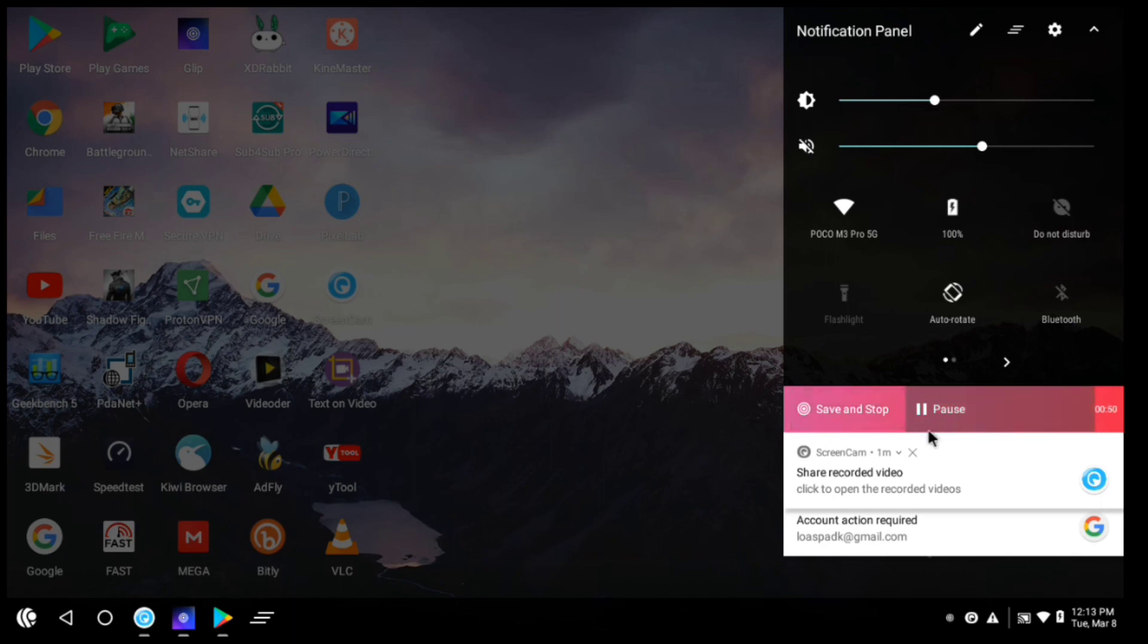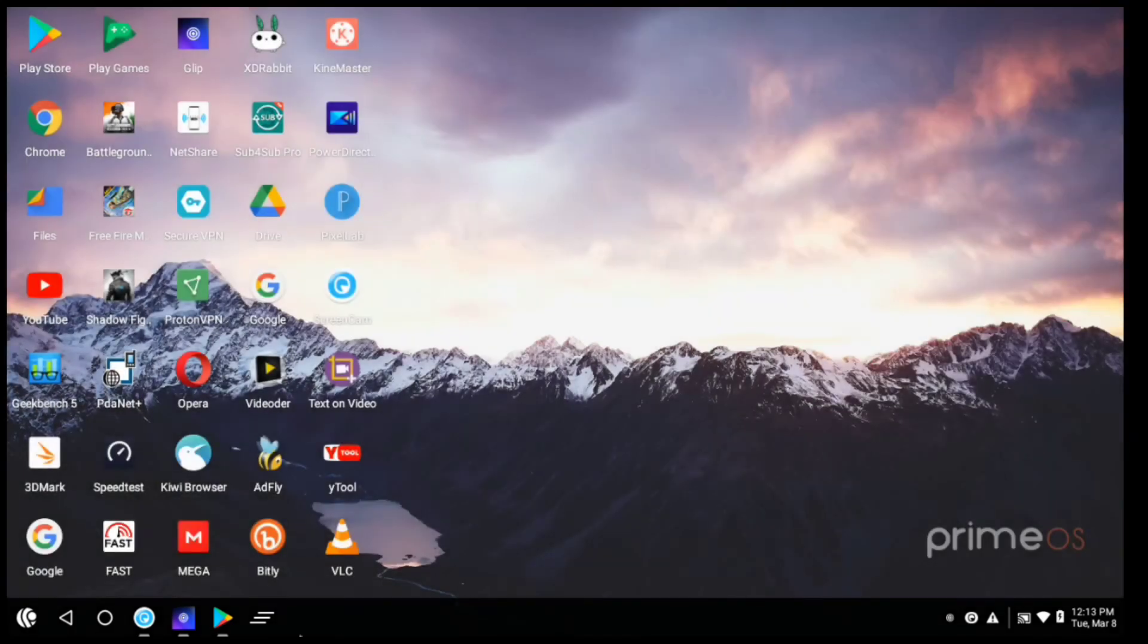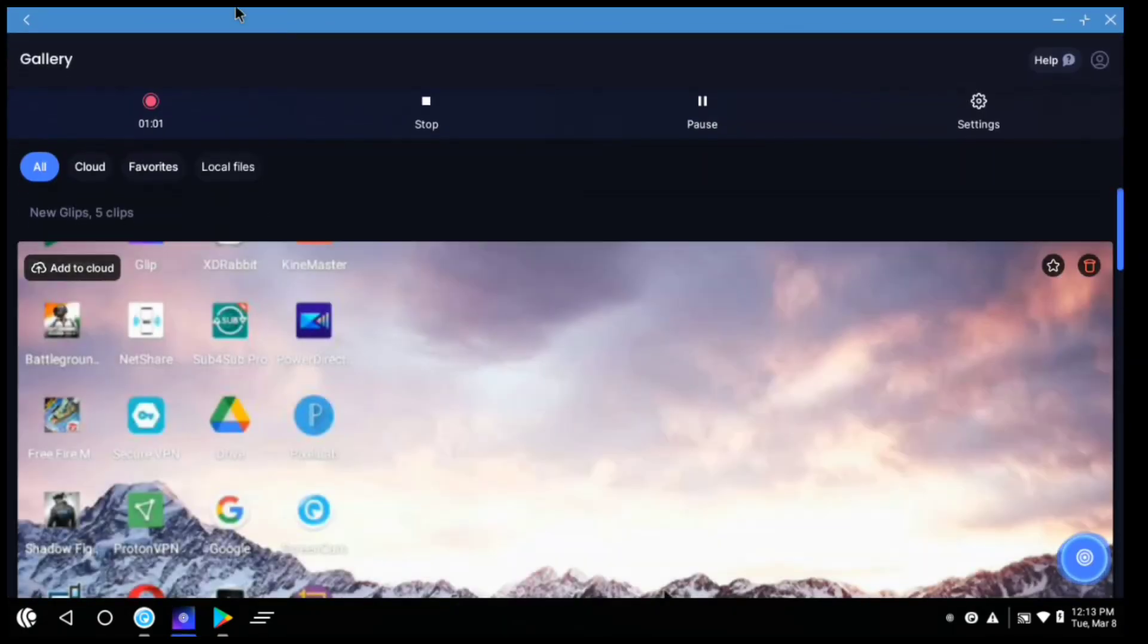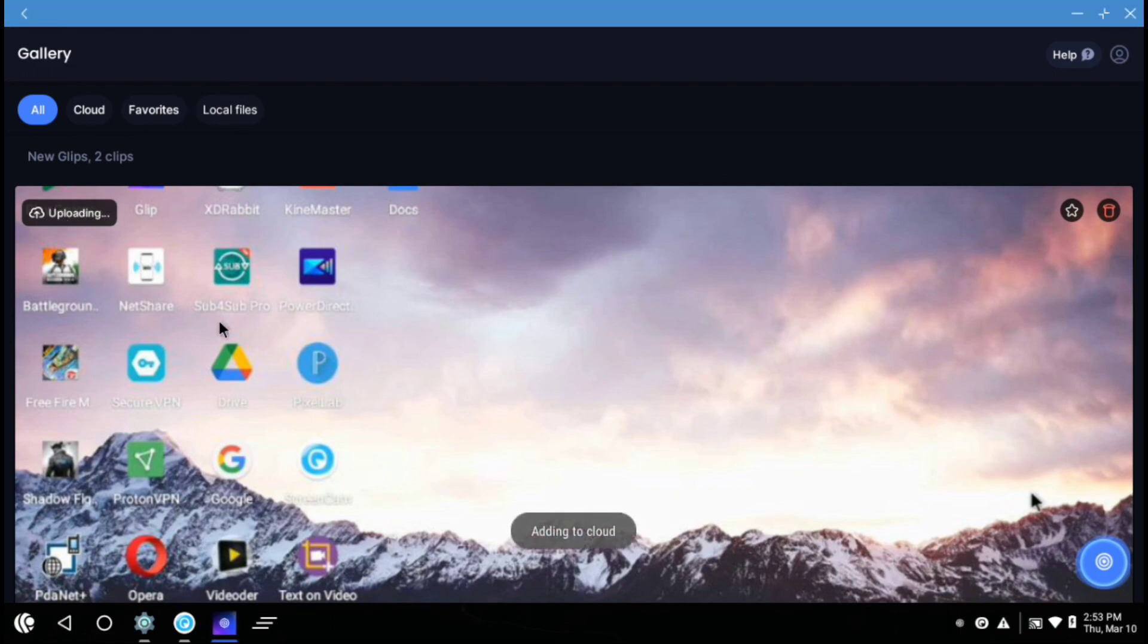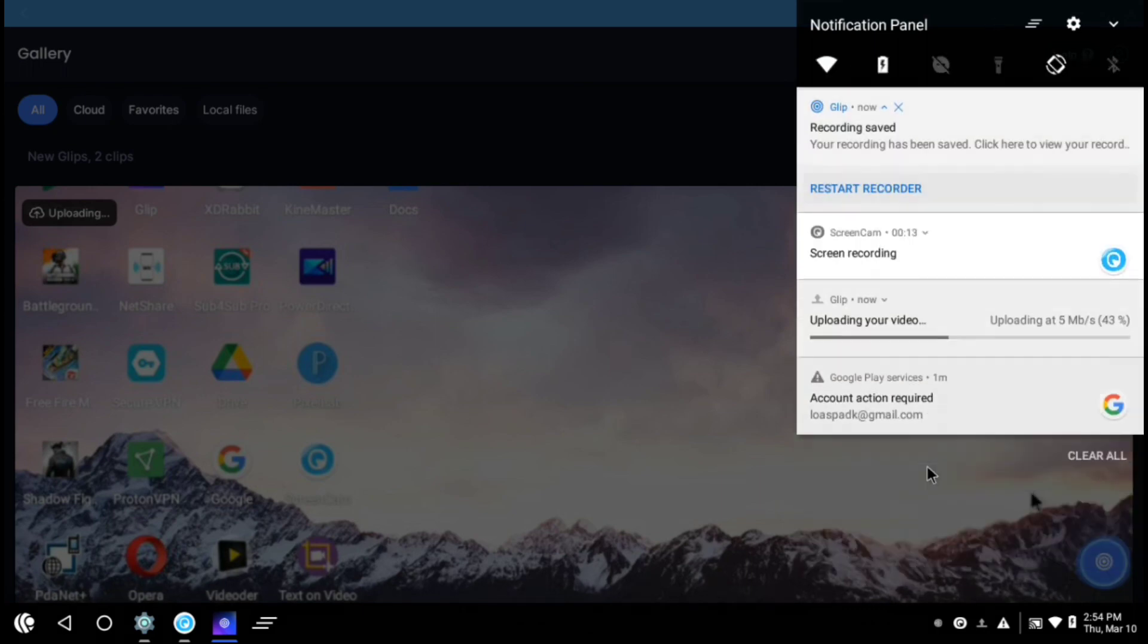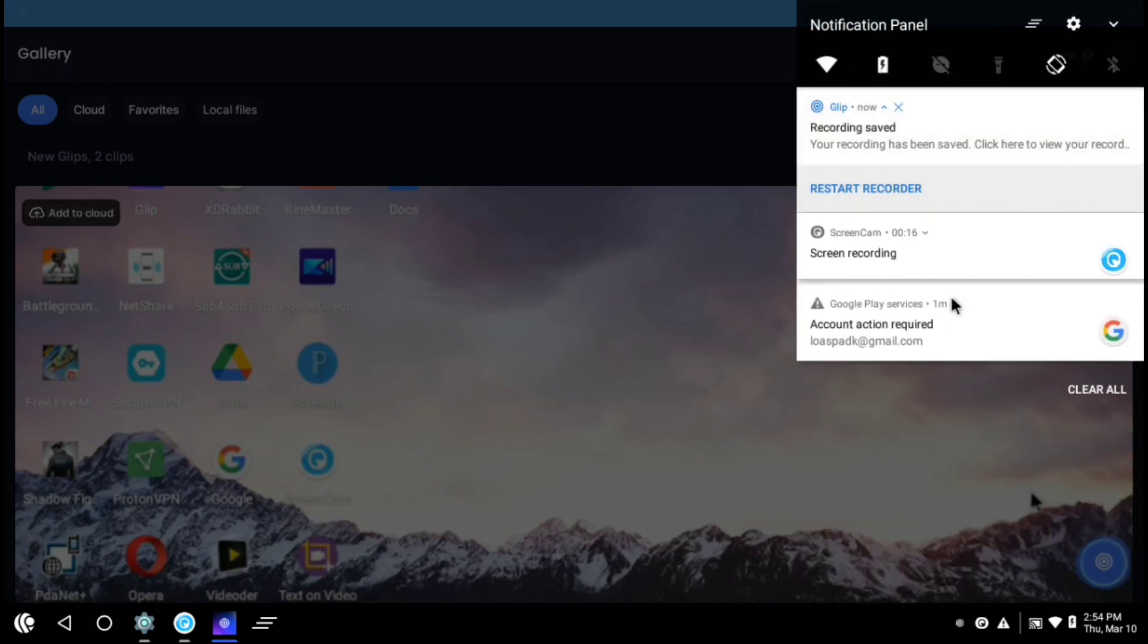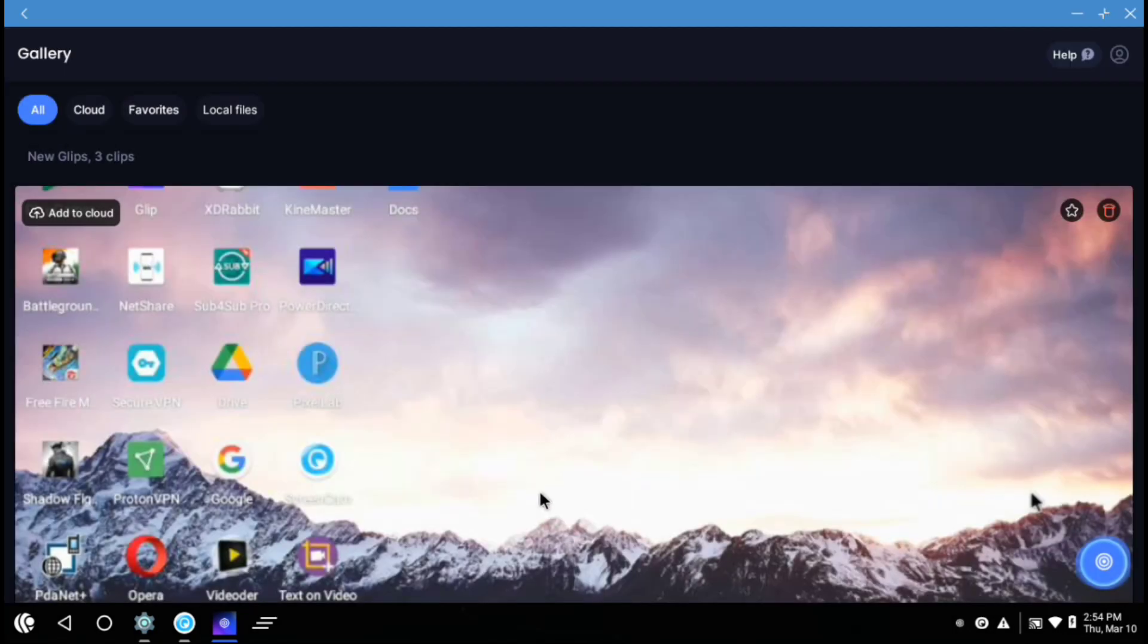See this is the recording. It records the screen without any lag. You can see that. And you can also add this screen recording to cloud. If you will click here, it is now uploading it to cloud. It does not take much time.